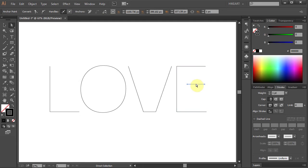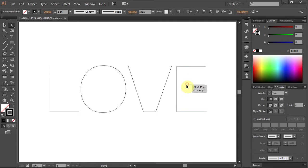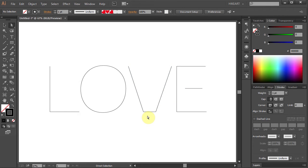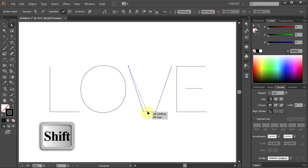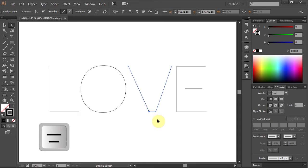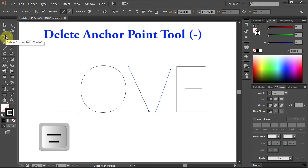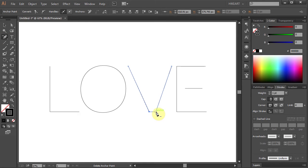Let's keep this middle segment and delete the other ones. Select the middle line and move it down. You could leave the V shape as it is, or you can make it pointier. Select the anchor point on the left and move it to the center. Now press the minus button on your keyboard to switch to the Delete Anchor Point tool, or select it from the toolbar panel, and click on the anchor point to delete it.